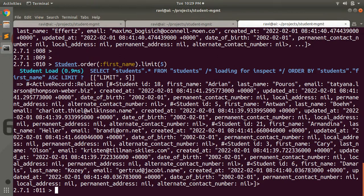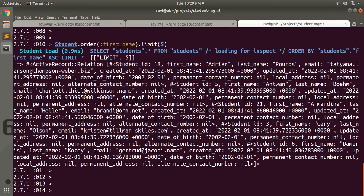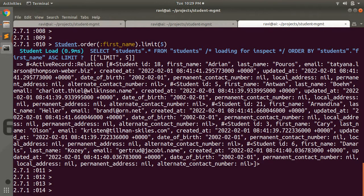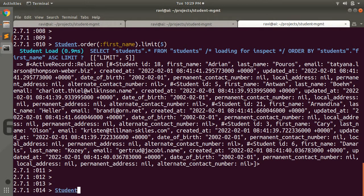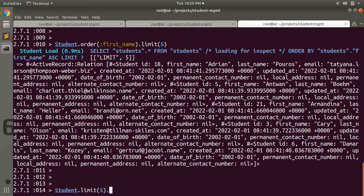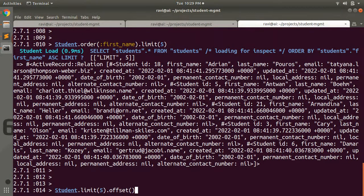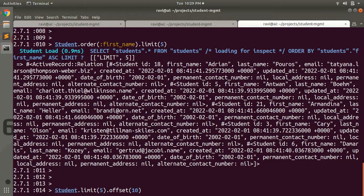Limit can also be used with the offset method as well, where offset is to specify the number of records to be skipped before starting to return the records. If you provide Student.limit 5 and then offset 10, then it will give you records from order number 11.